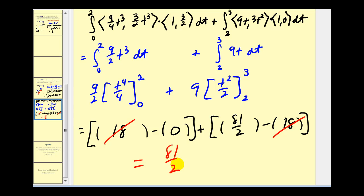In part two, we'll take a look at some more examples just using the Fundamental Theorem of Line Integrals. Thank you for watching.